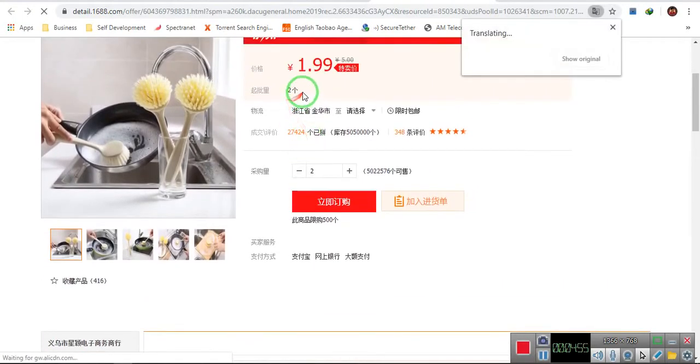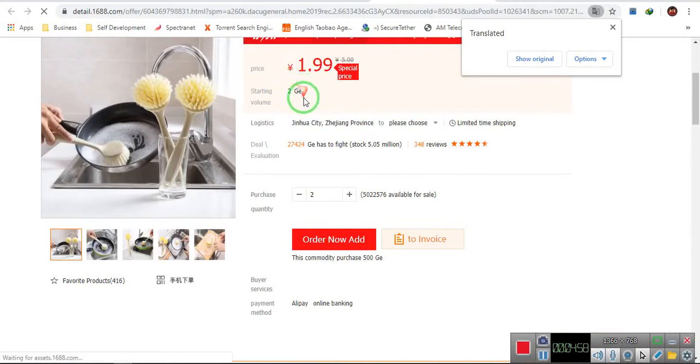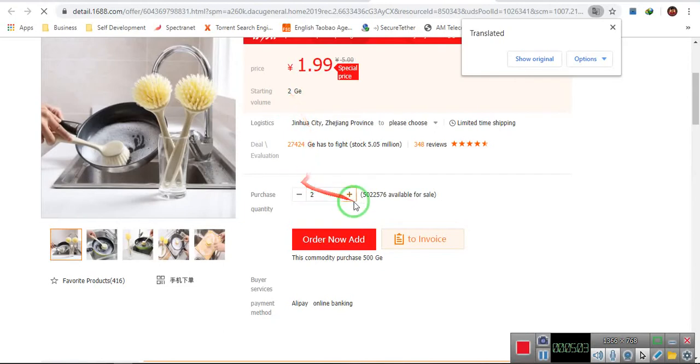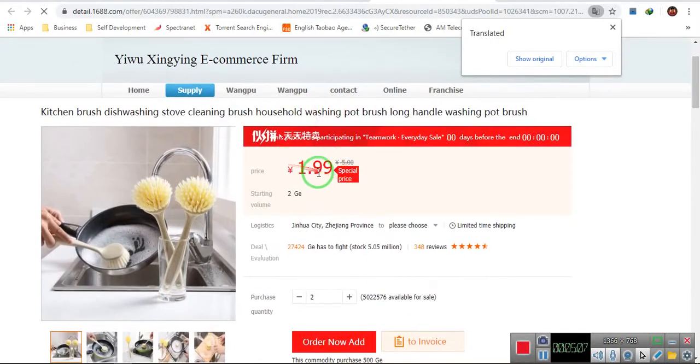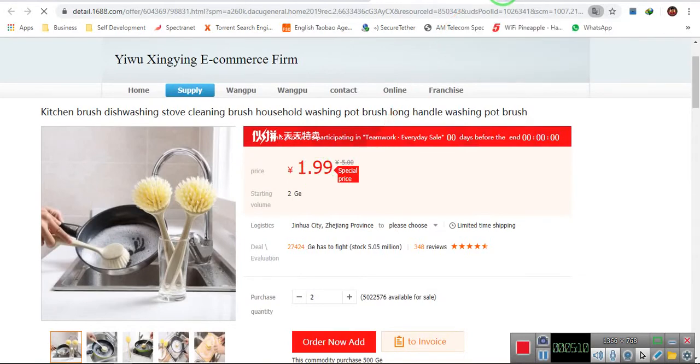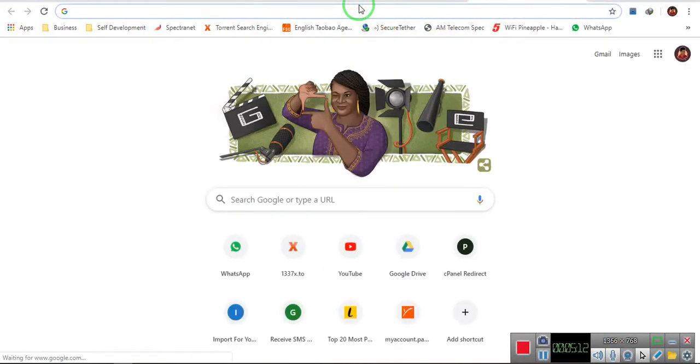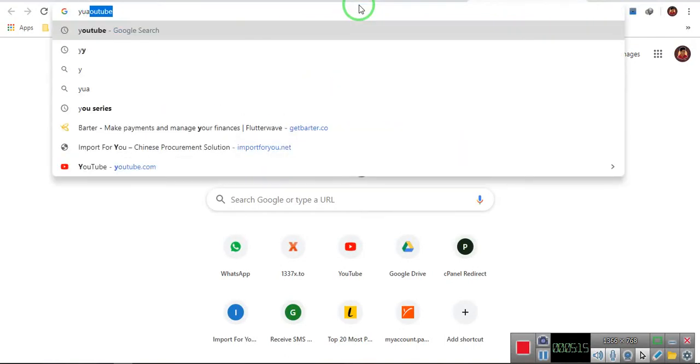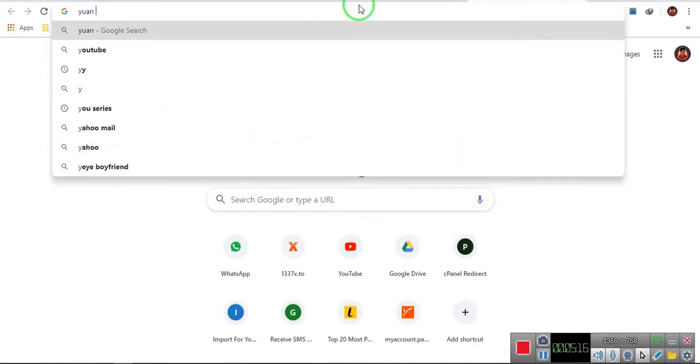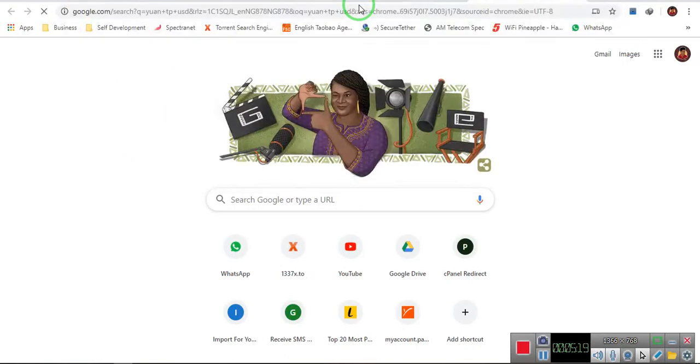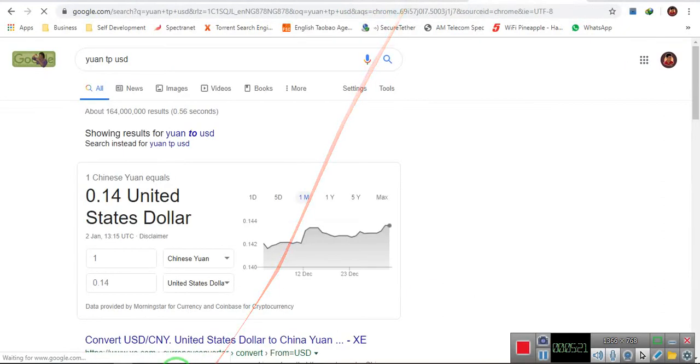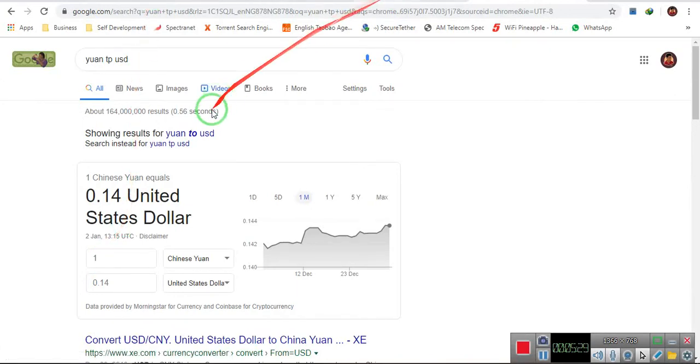So this item here, it means you can only buy a minimum of two quantity. When you see something like starting volume that's two, that's what it means. So let's say I want to buy this. This item currently costs 1.99 yuan, and how much is 1.99 yuan in dollars? Let's check the conversion.